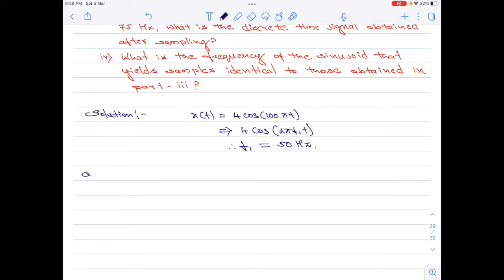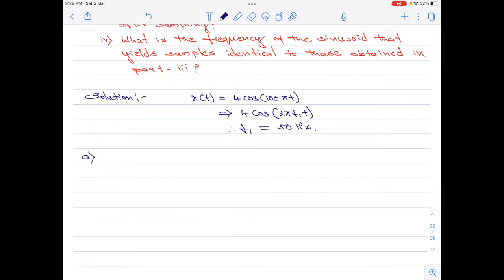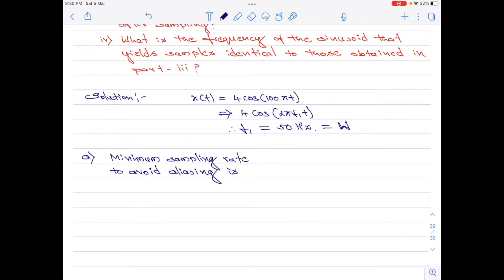Let us now move on to part a of the question, which is to find the minimum sampling rate to avoid aliasing. As per the ideal sampling theorem, the minimum sampling rate is equal to the Nyquist rate, which is equal to 2 multiplied by the highest frequency component of the signal. For our given signal, the highest frequency component is 50 hertz, denoted as W. Therefore, the minimum sampling rate fs_min equals 2 × W = 2 × 50 = 100 hertz.